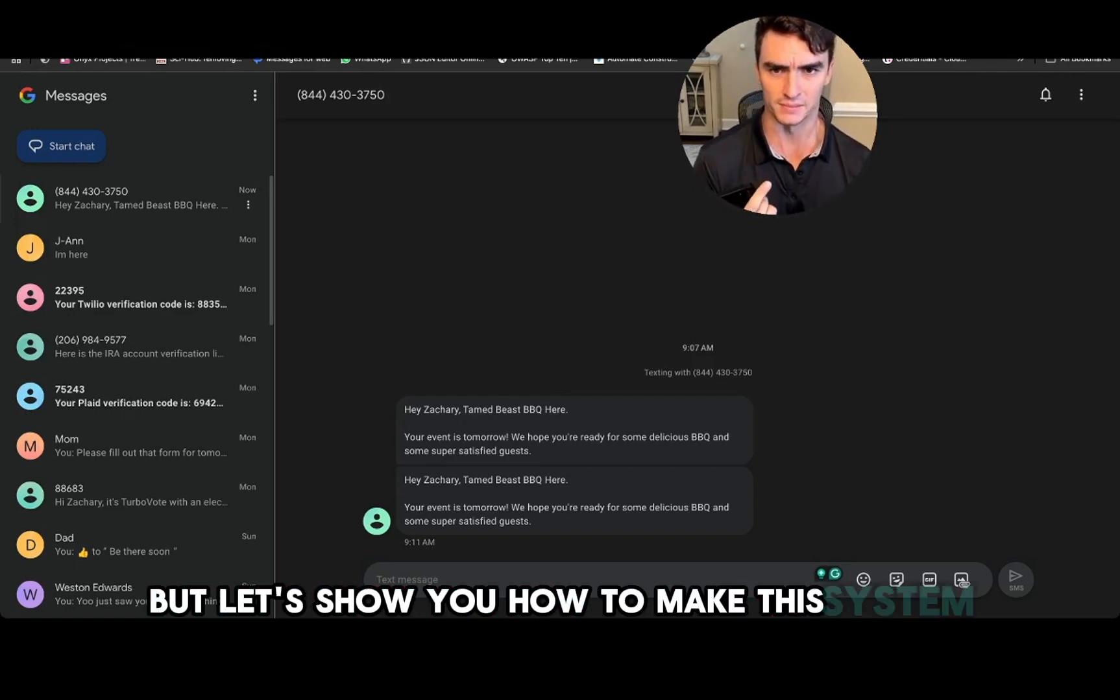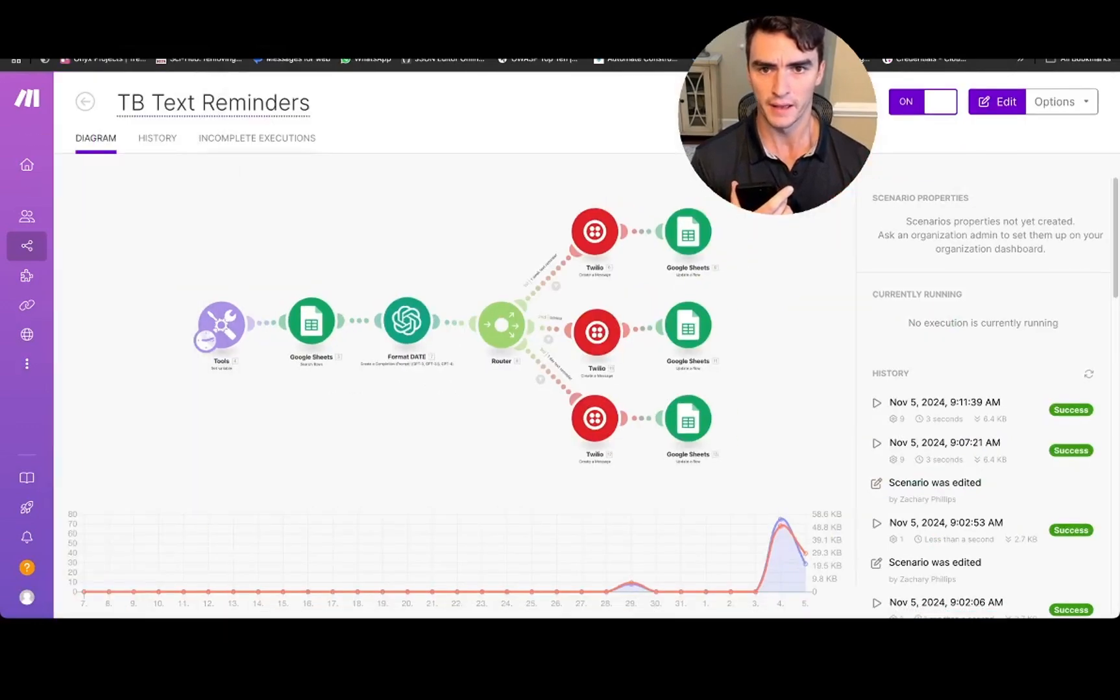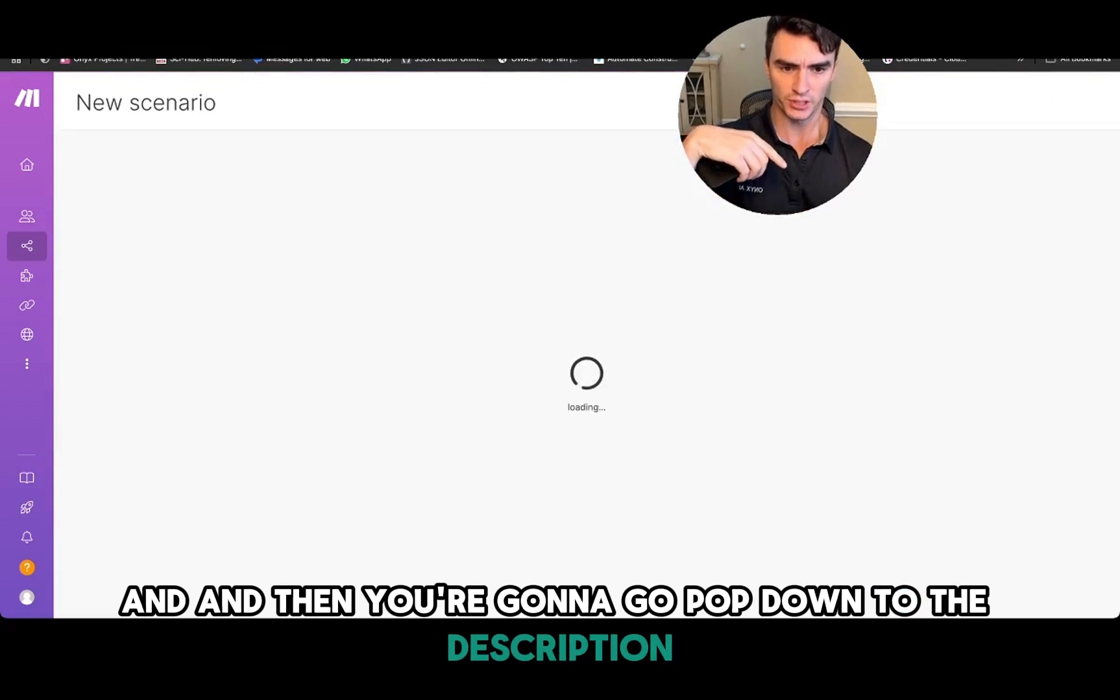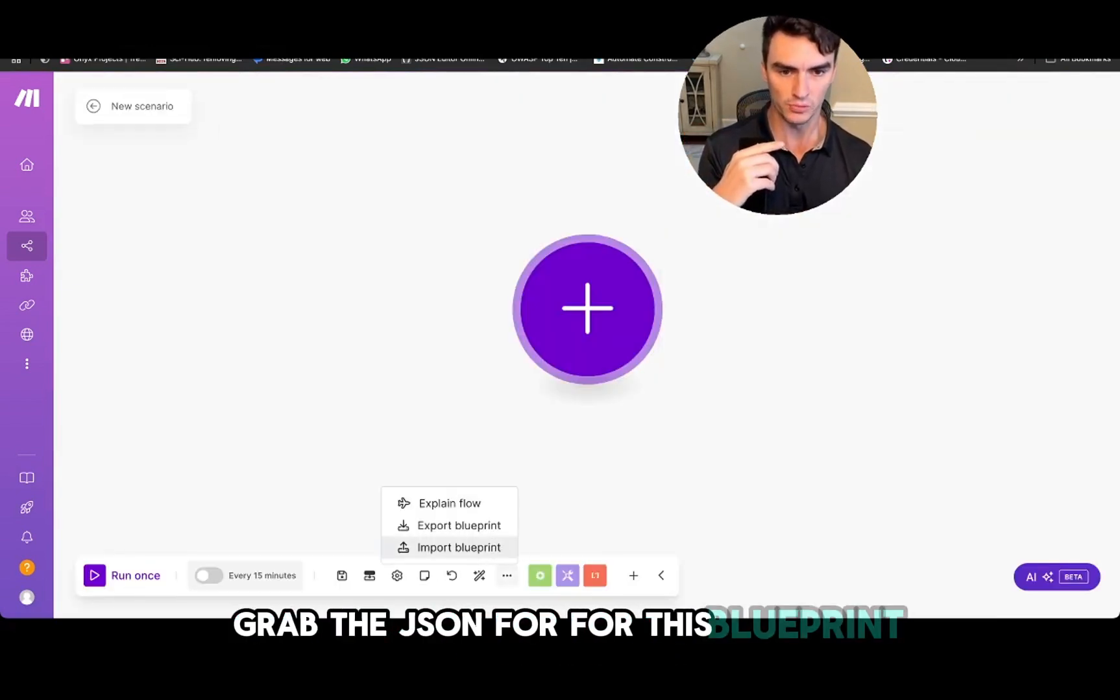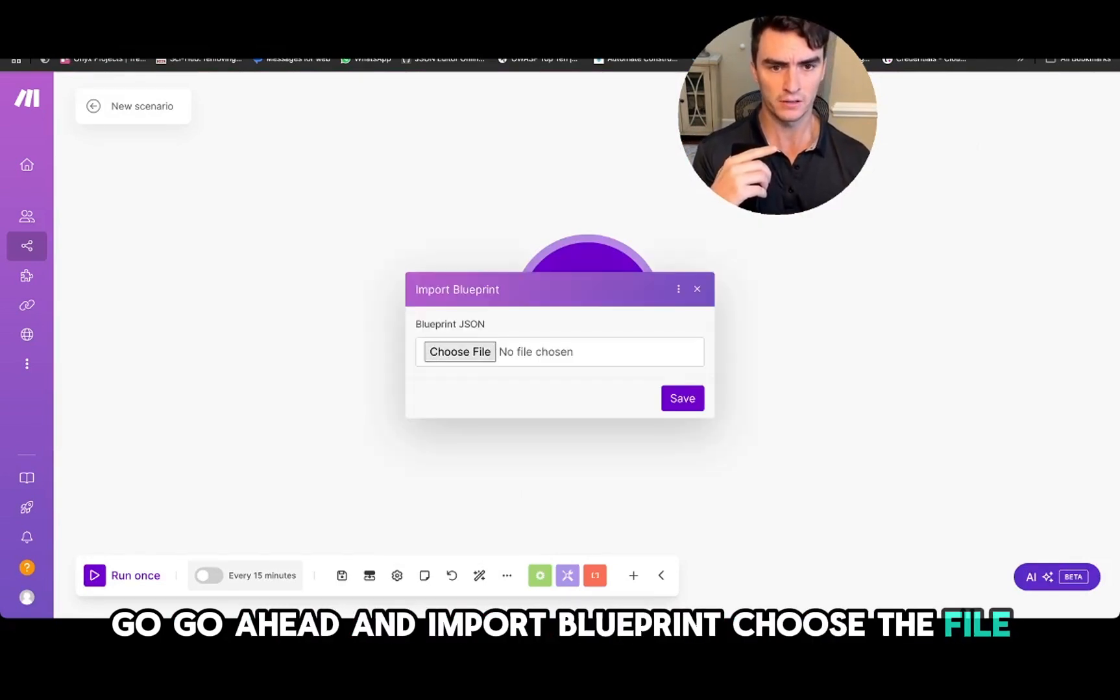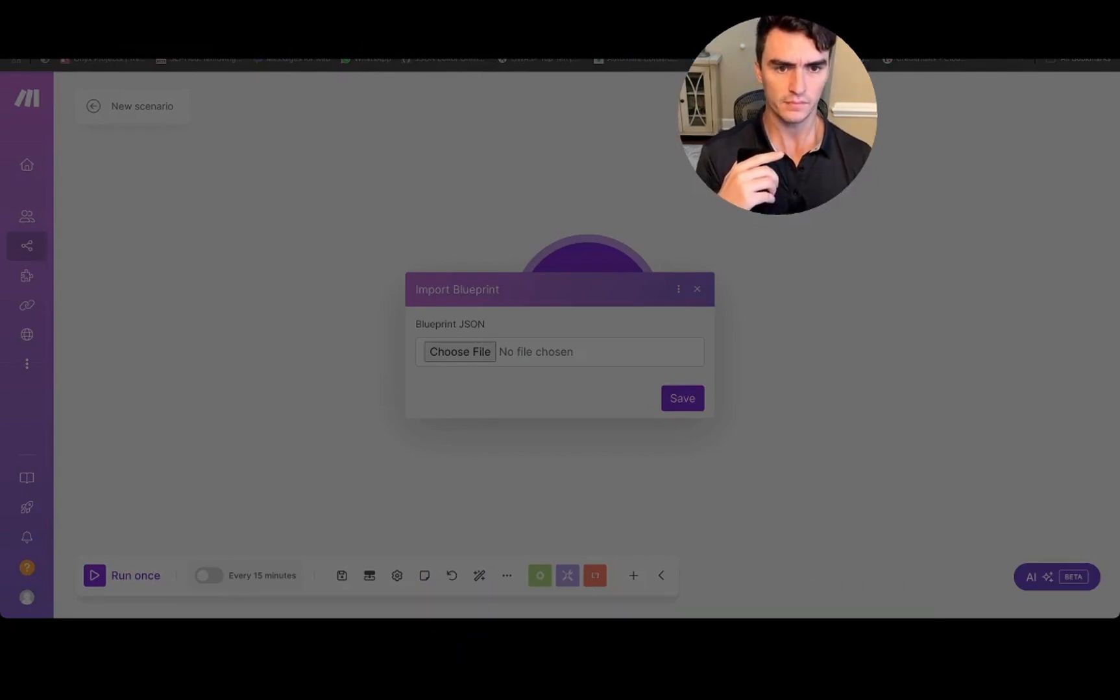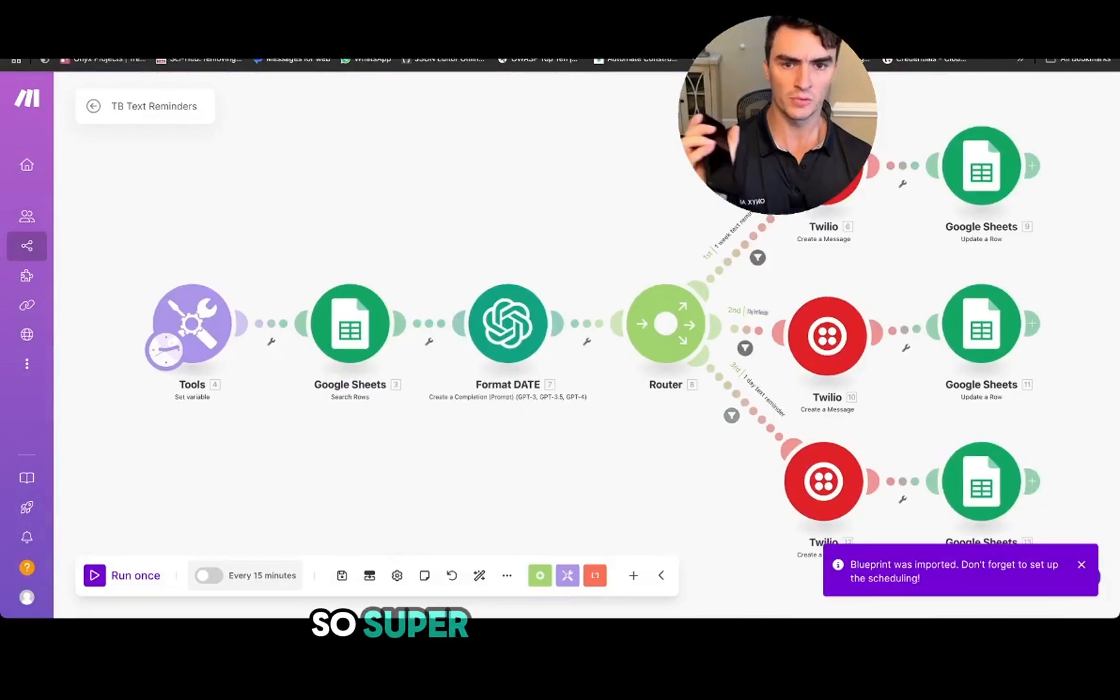Alright, so we're going to start with a fresh make.com area here. You're going to pop down to the description, grab the JSON for this blueprint, go ahead and import blueprint, choose the file, then we're going to grab this file from our downloads. Okay, now that's in there, save it.